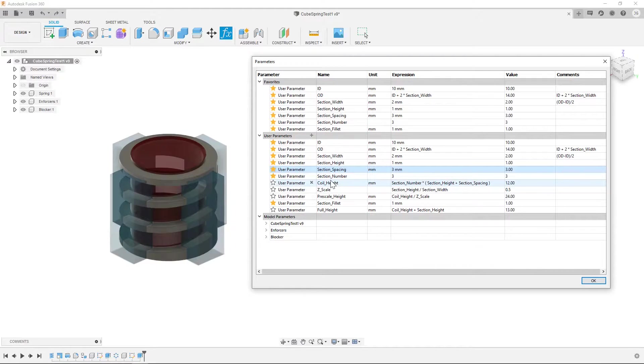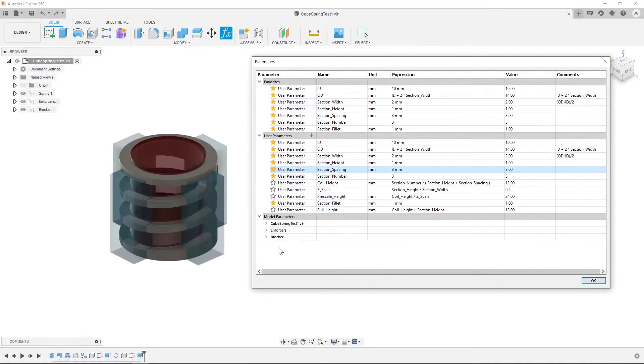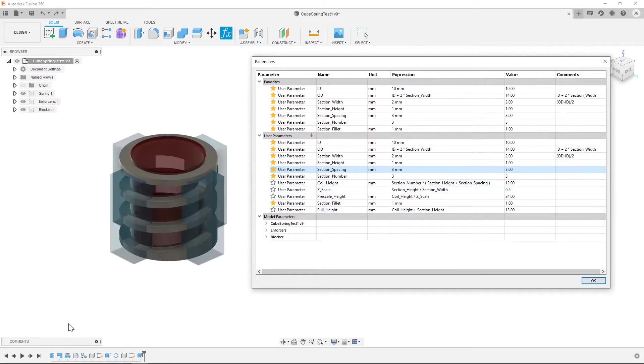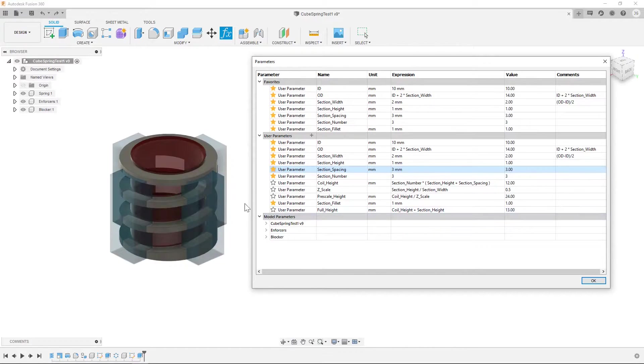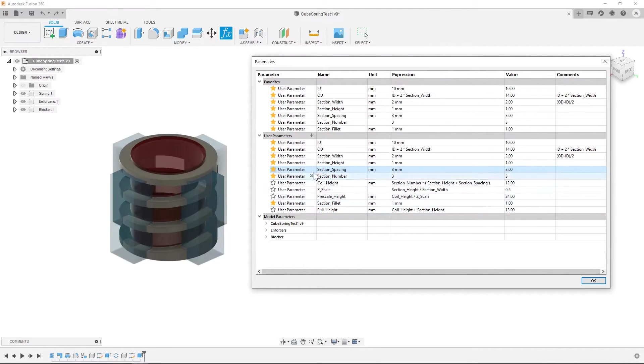So like coil height, this is what's actually used in our coil primitive. Z scale, this is used in our scale feature. And full height which is used in one of the other features. Those are all kind of hidden. And you can just play with the ones up here.